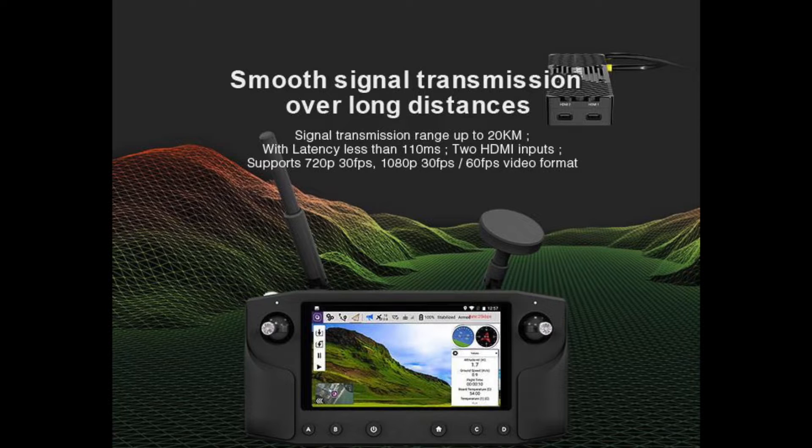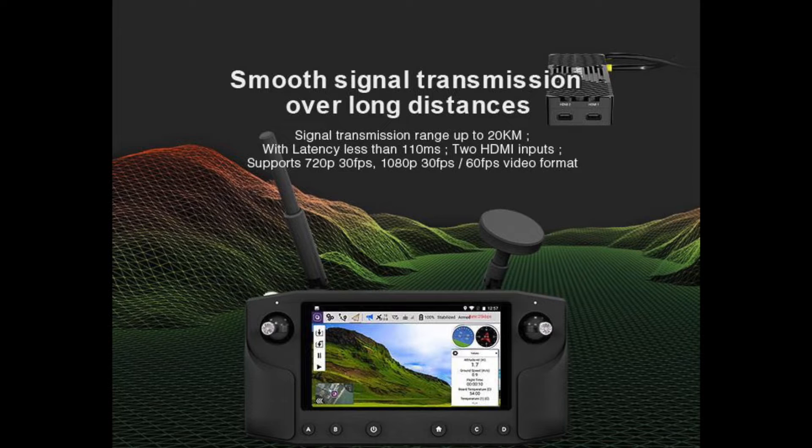The air unit has dual HDMI inputs with the option of picture in picture and it will transmit video back up to 1080p 60 frames a second.